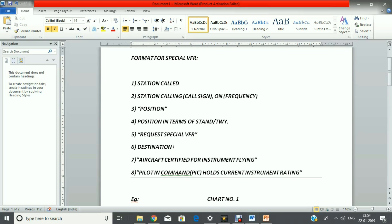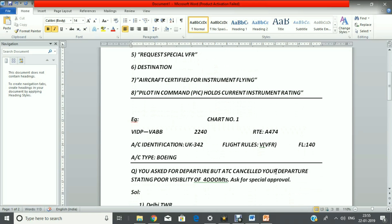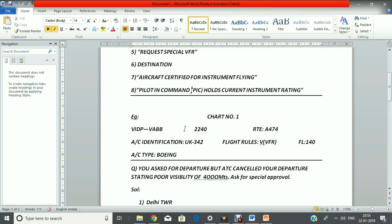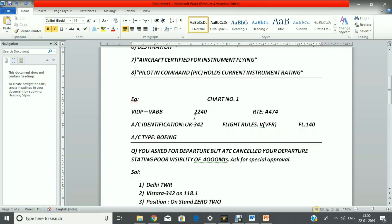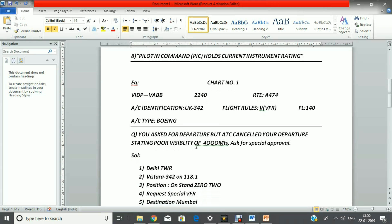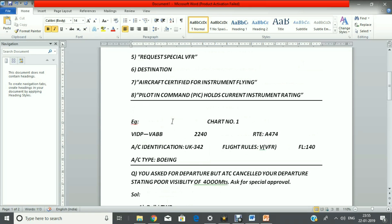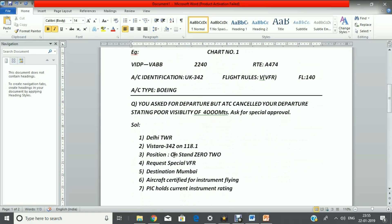Then request for Special VFR — this is the spoken phraseology. After that, tell the destination, for example 'destination Delhi.' These two final points are very important when asking for Special VFR: you must mention that the aircraft is certified for instrument flying, and the pilot in command holds a current instrument rating. Now let's check the example. I have taken it from chart number 1 — Delhi to Mumbai. Departure time is 2240, route is Alpha 474, call sign is UK 342 — UK is for Vistara — flight rule is VFR, and flight level is 140. Aircraft type is Boeing.